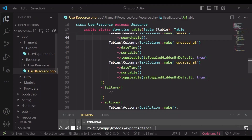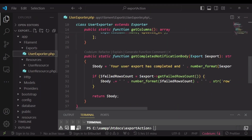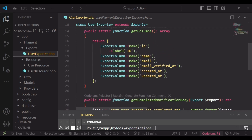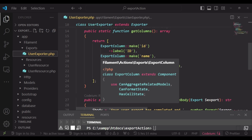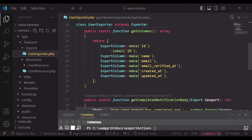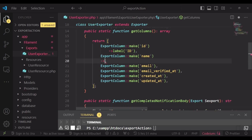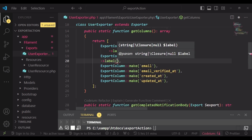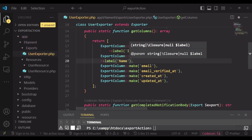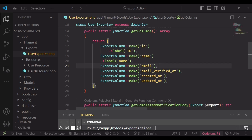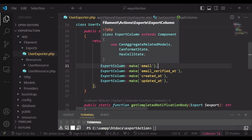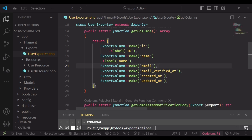Let us talk about what we have in the user exporter. These are the columns that will be exported to our Excel or CSV file. As you can see, for the export column id we are passing in a label. For every other column here you can pass in a label — for example, label 'name' — and these will be the column headers in our CSV file.